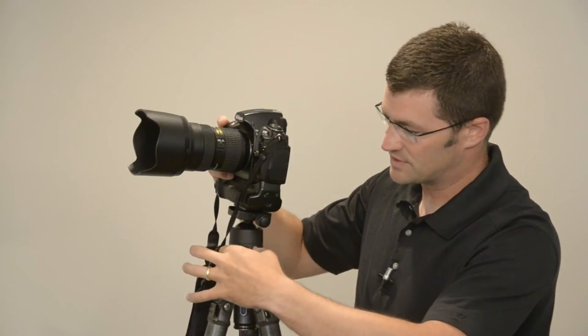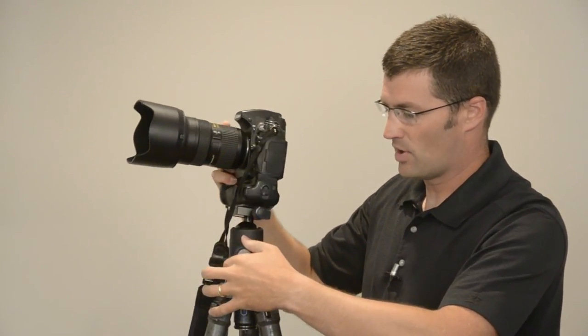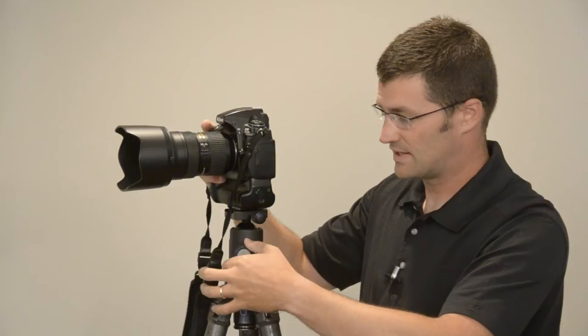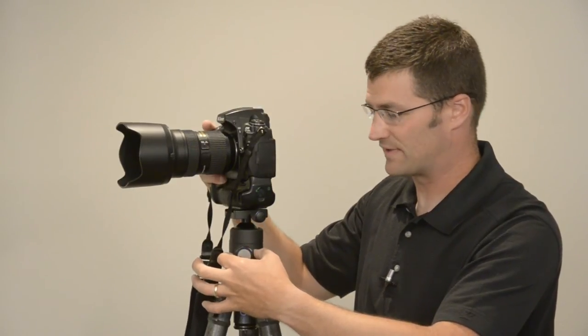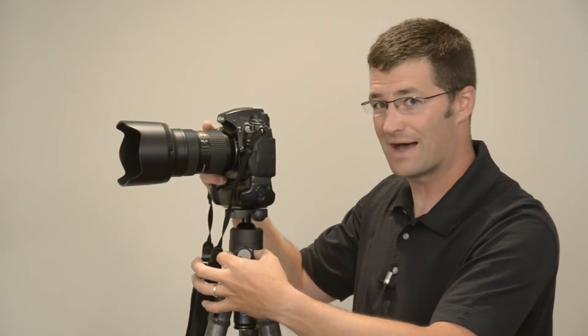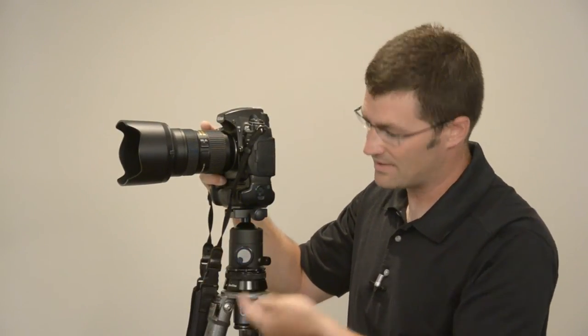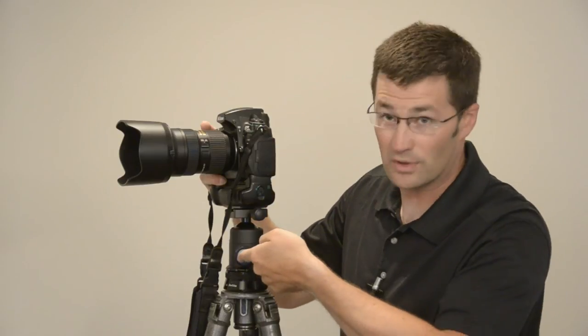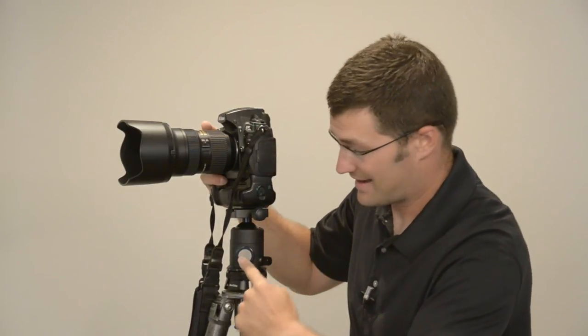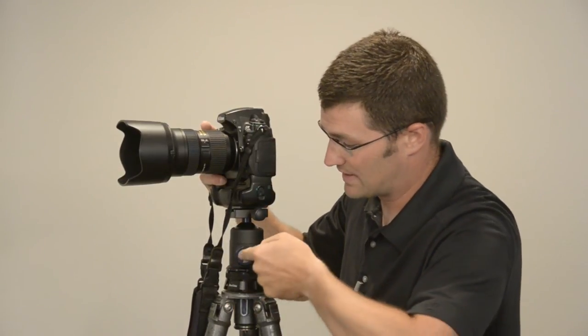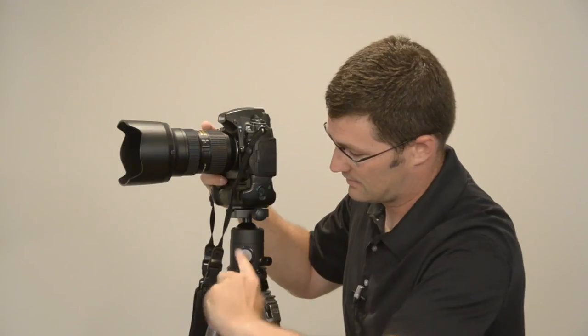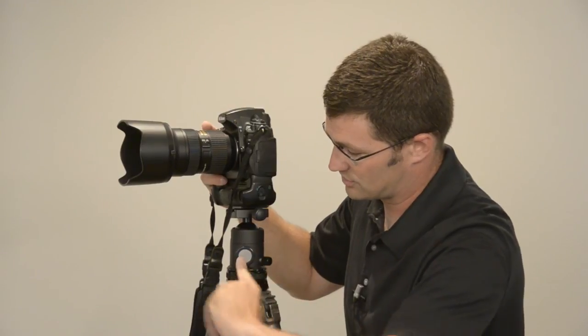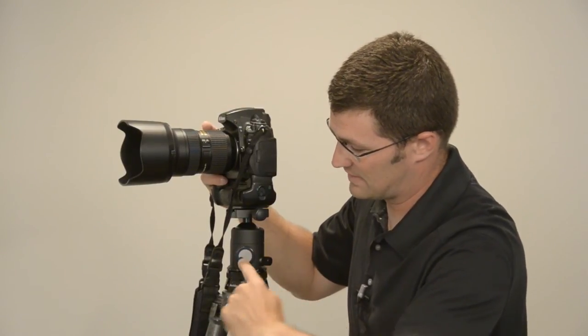You then loosen up the ball head lock until it's just tight enough that the camera doesn't flop over. Once it's there, then you take the torque limit switch and you screw it in. Just like I'm showing there.